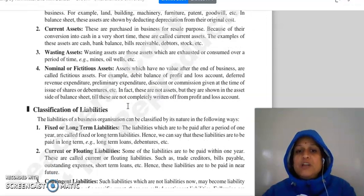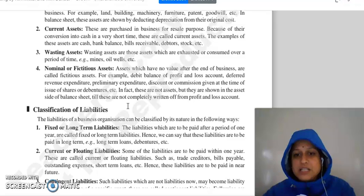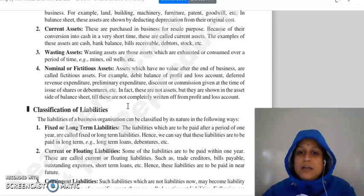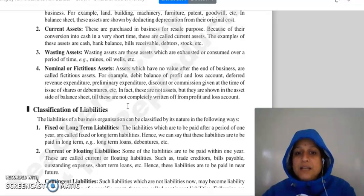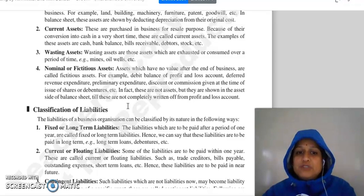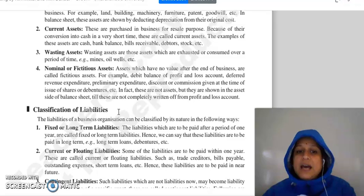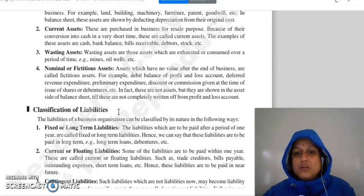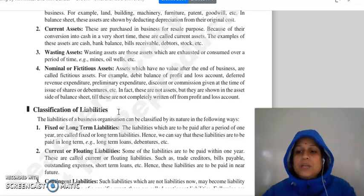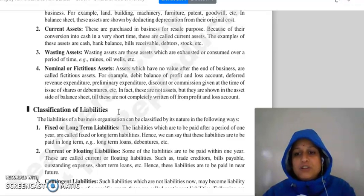Then, nominal or fictitious assets. Those assets which don't have any real value at the end of business are fictitious assets. For example: debit balance of profit and loss account, deferred revenue expenditure, preliminary expenditure, discount or commission given at the time of issue of shares or debentures. These assets don't actually exist; we show them on the balance sheet on the asset side until they are completely written off to the profit and loss account.